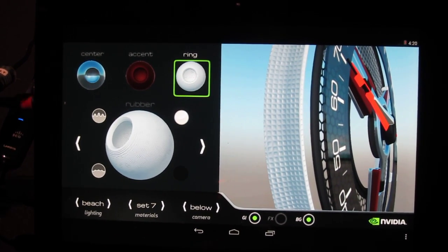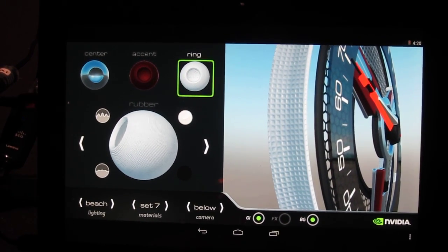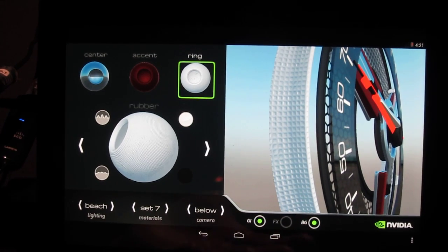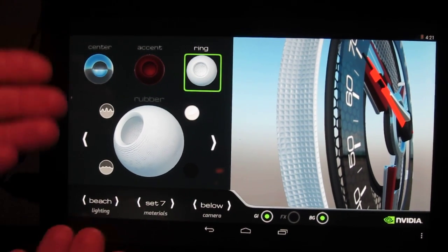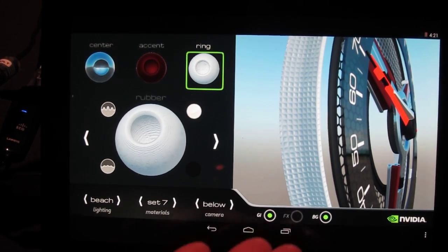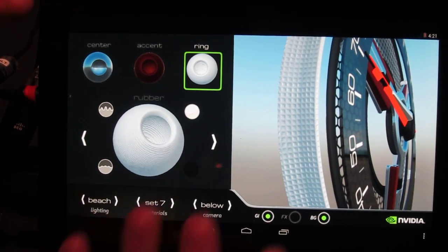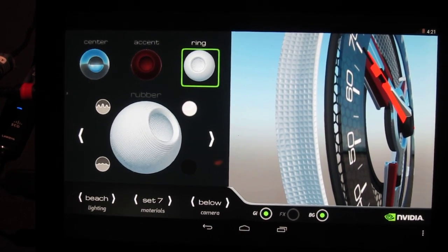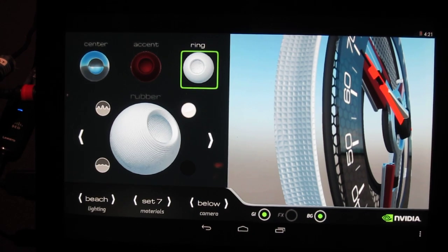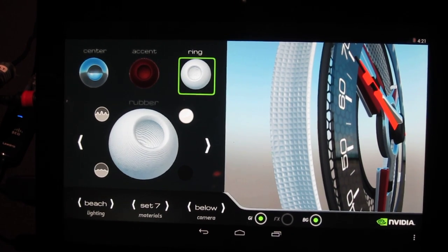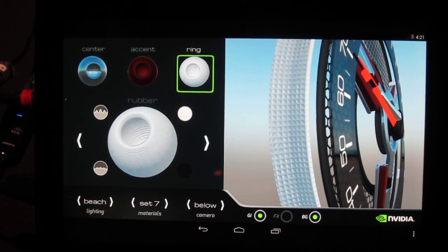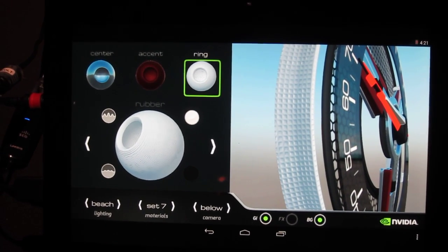The other amazing thing about this is that this is an application that runs on Android. So it's running on a consumer style device that any of us could potentially have in the future.